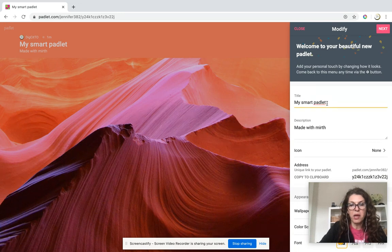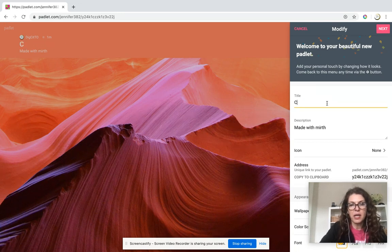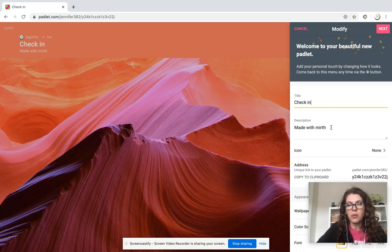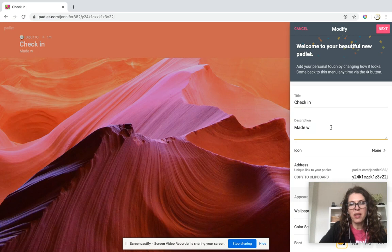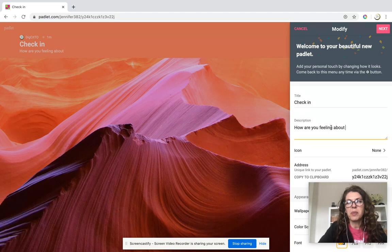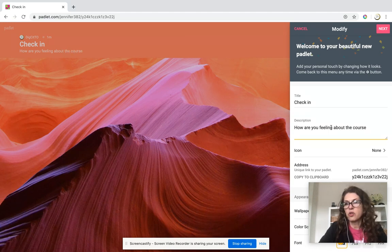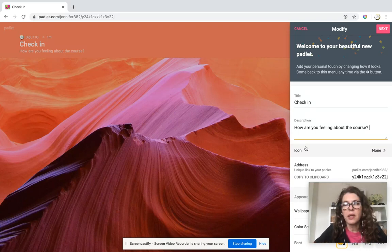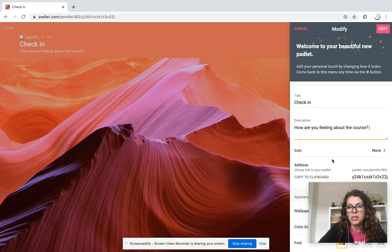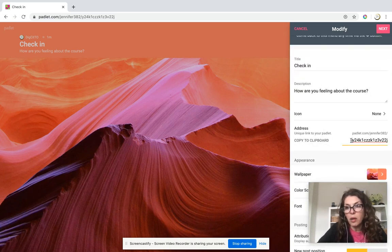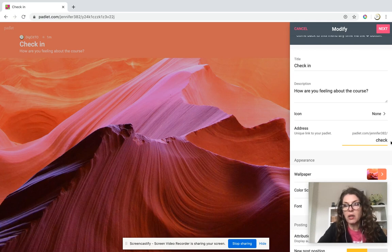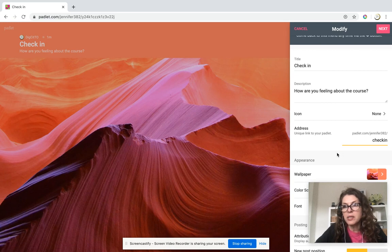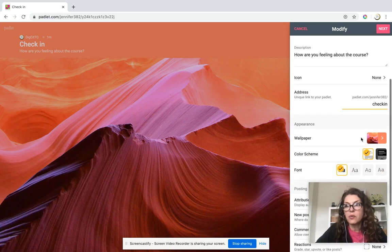Instead of 'my smart Padlet,' I'm going to say 'check in.' This worked really well with some of our students. You could ask: 'How are you feeling about the course?' or ask them to define something - basically you can ask them whatever you want. You can have a unique link to your Padlet. This gobbledygook could go away and it could be called 'check in' - padlet.com slash check in.